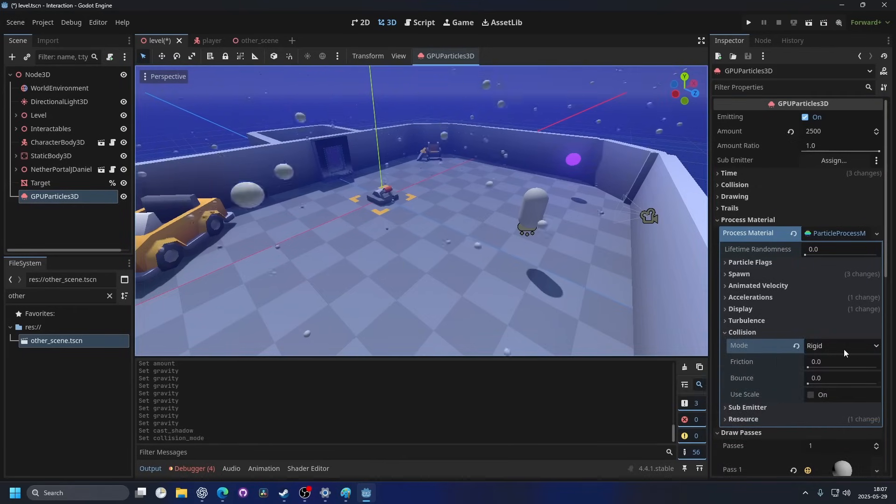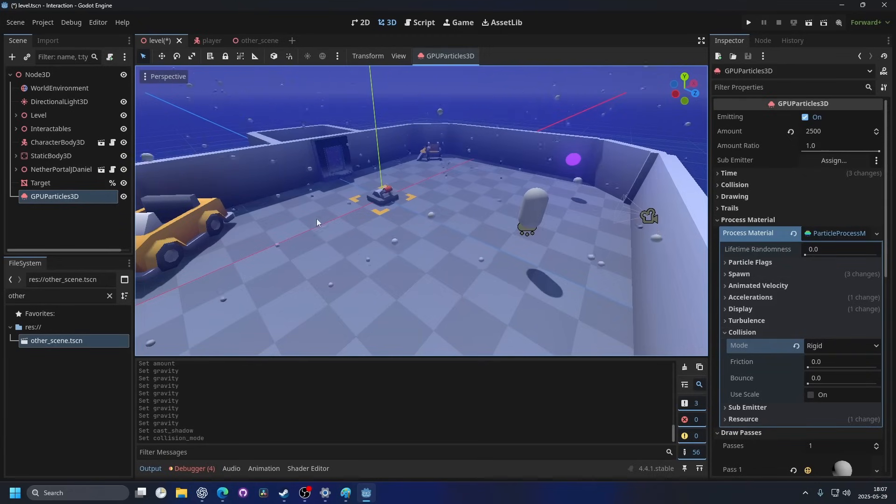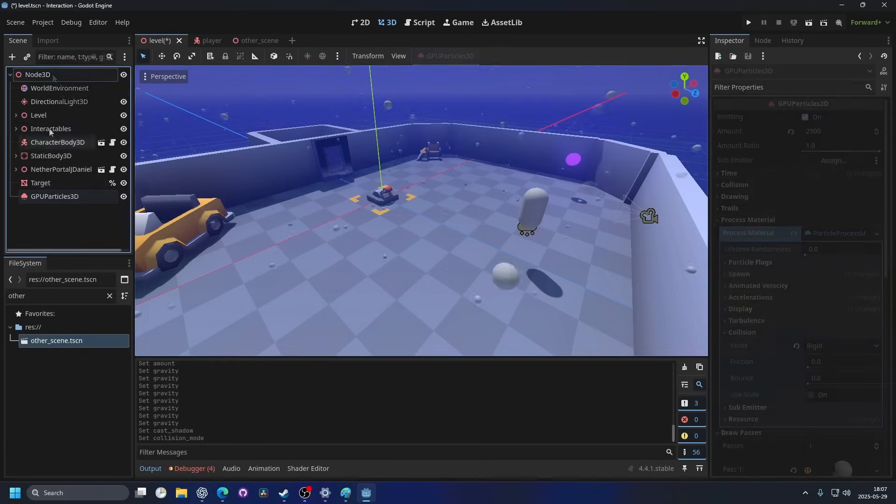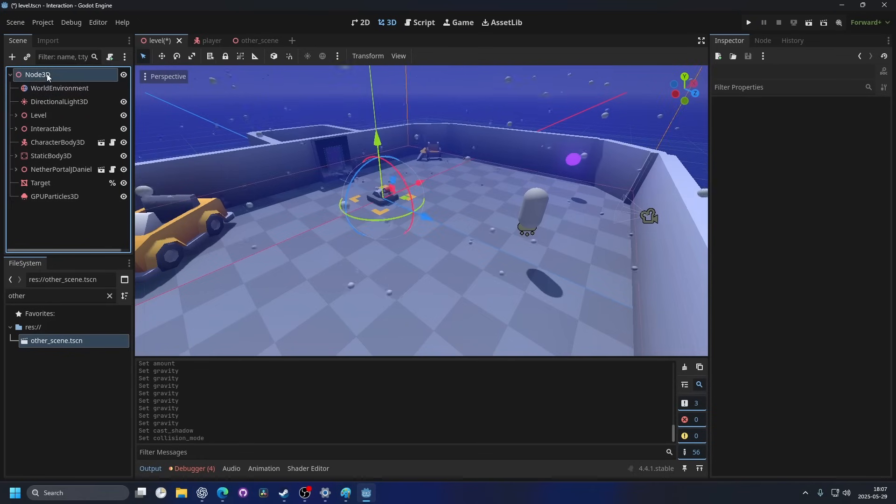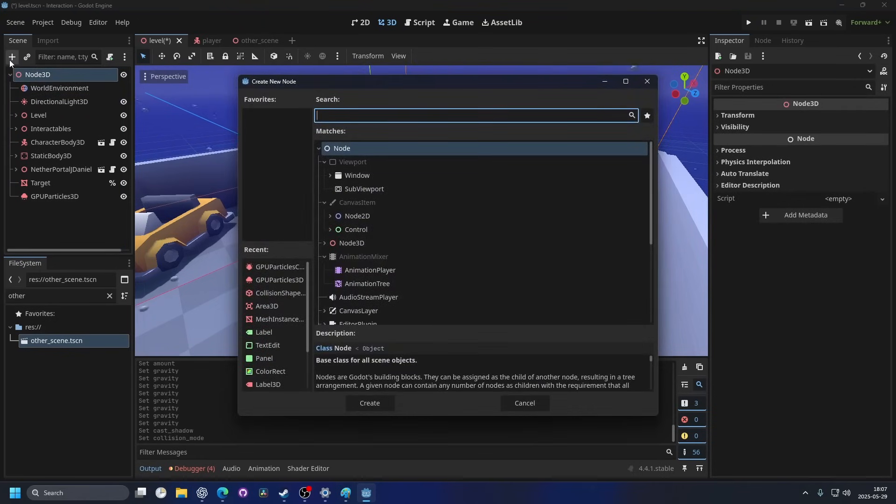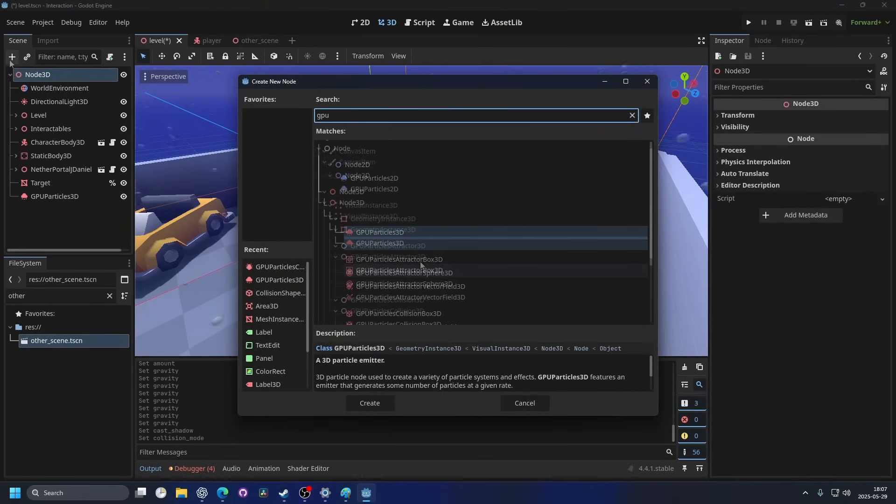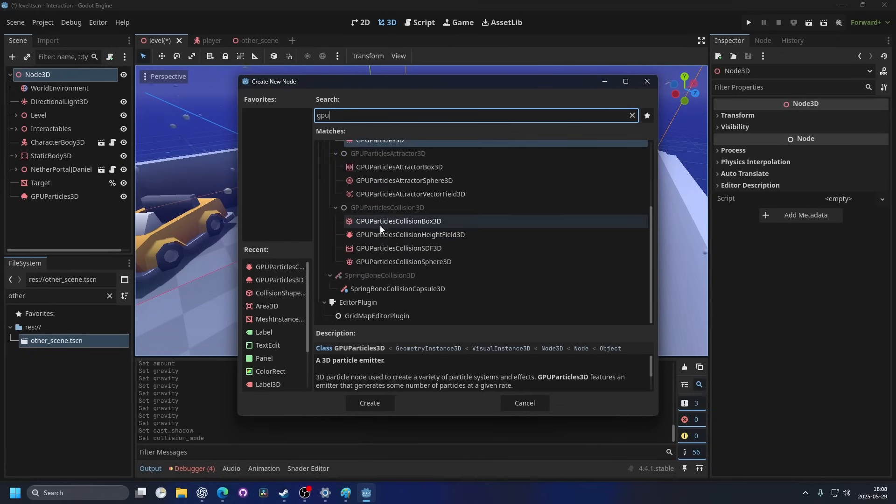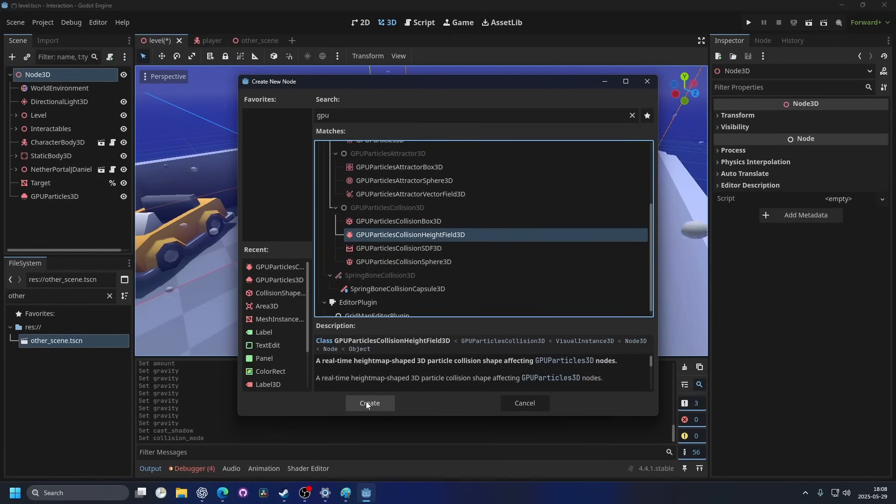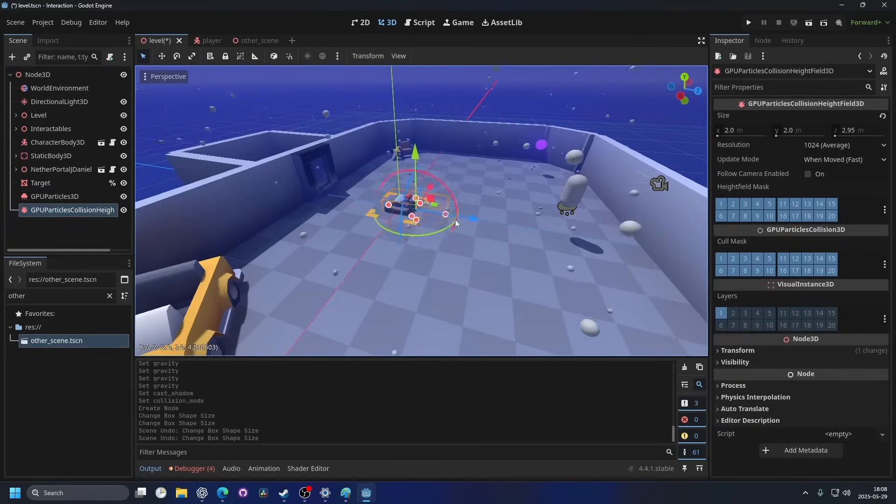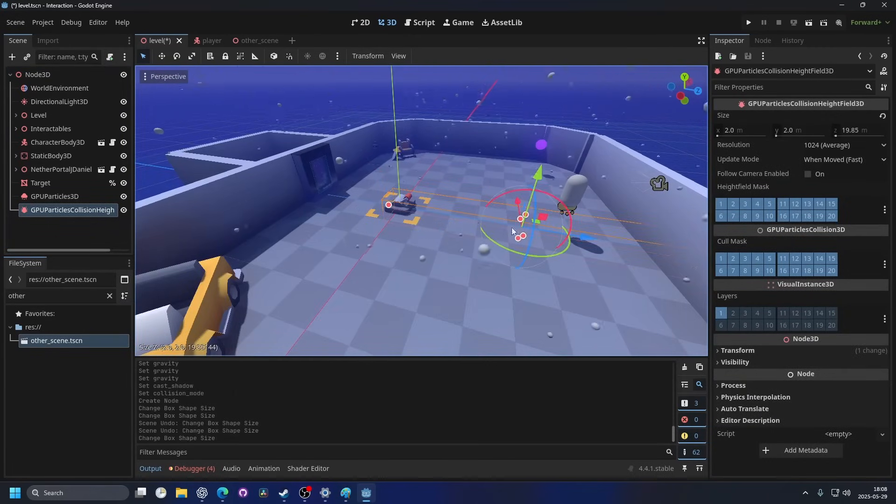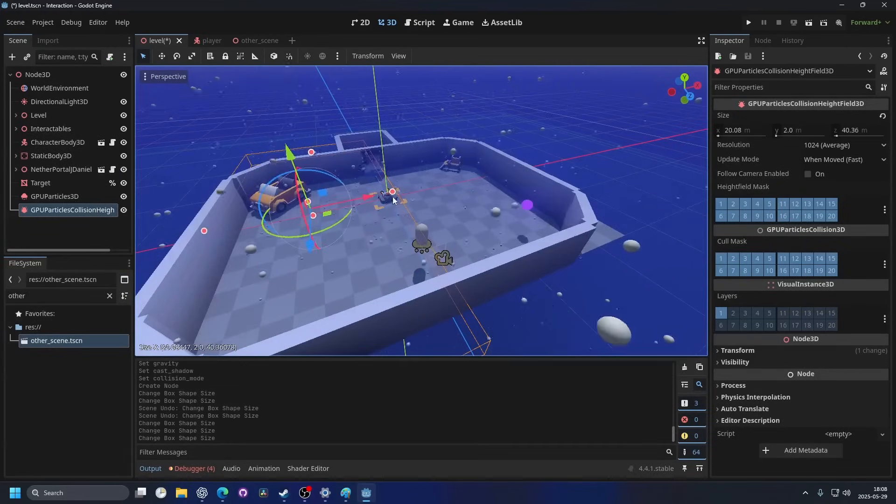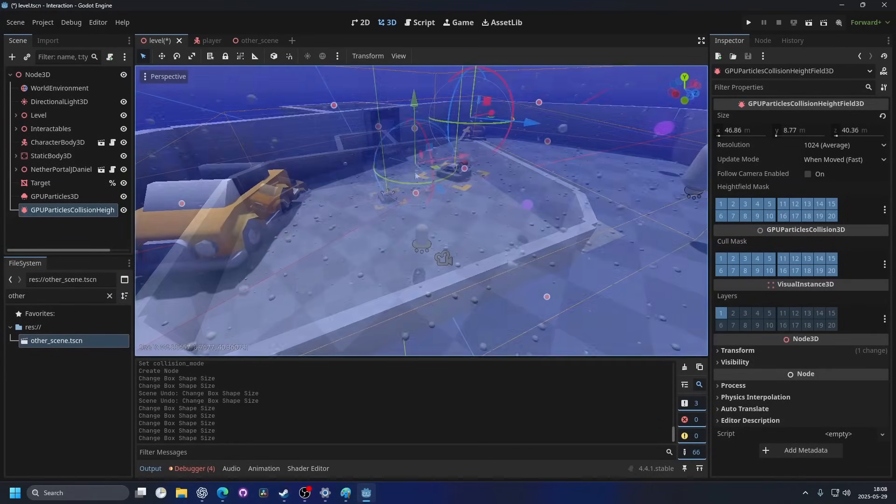I'm going to set the mode to rigid and then we need something to detect the collision and there's a node in Godot for that. I'm going to select the node 3D and hit the plus button and search for GPU. The node we want is GPU particles collision height field 3D. Then we can hit create and drag it out for the area that we want collision for to cover the entire area that we can see and drag it up as well.